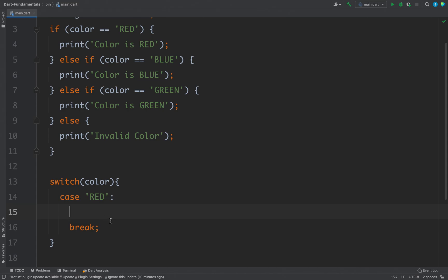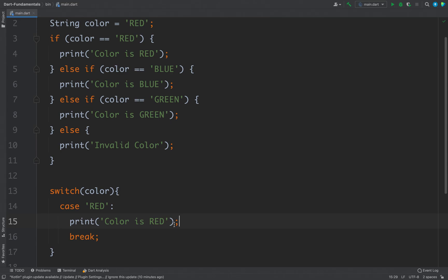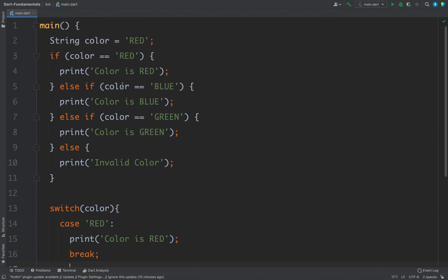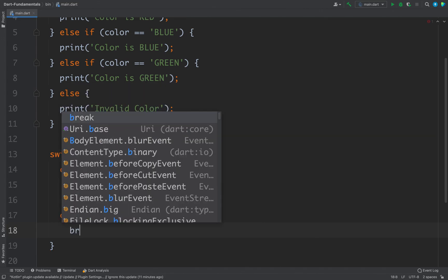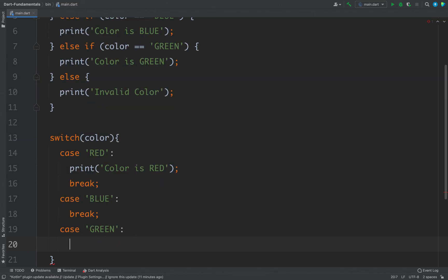You can write all your statements inside a case — for example, a print statement. The same way, you can create as many cases as required. For example, we have one, two, three actual cases and one default case. So I can write case blue, the same thing, then break. And then case green, then break.